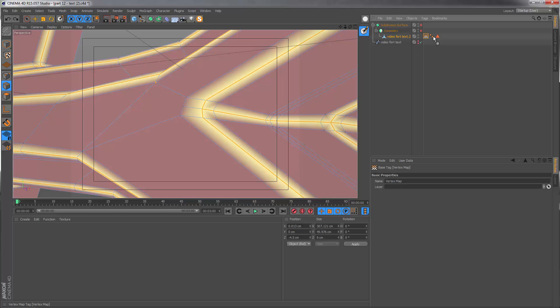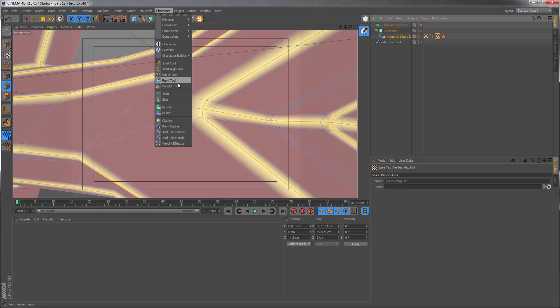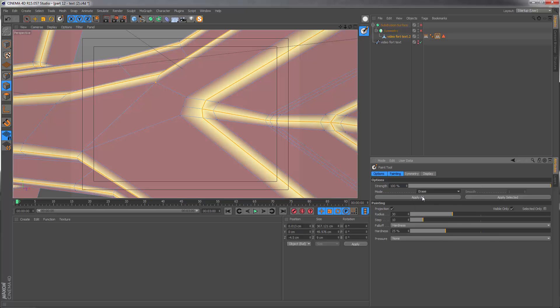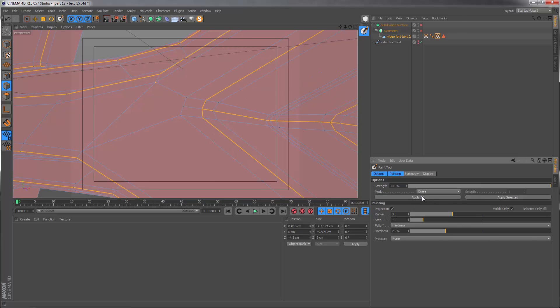We can copy this vertex map tag, call it vertex map hot. And let's start by erasing everything. So just go to the mode, change this to erase and apply all.